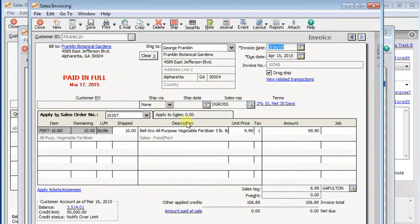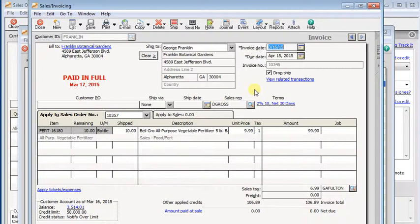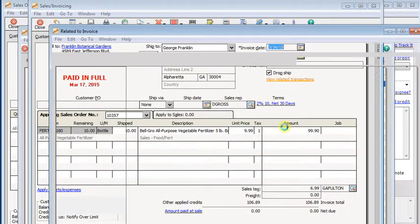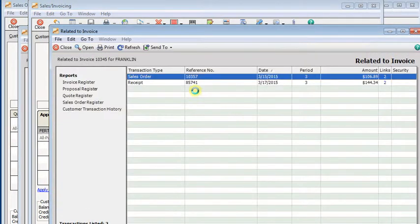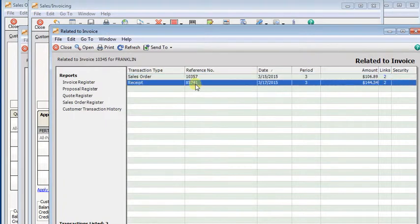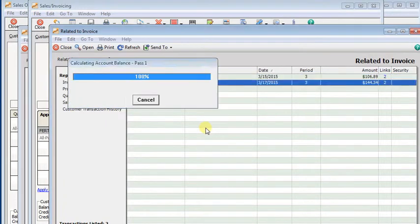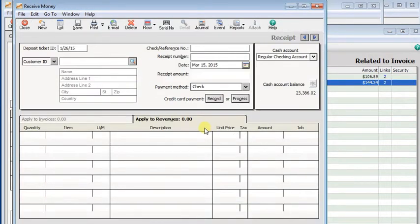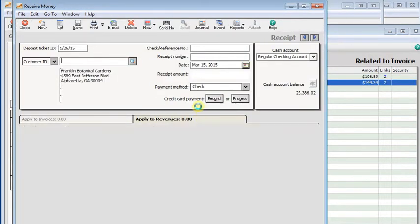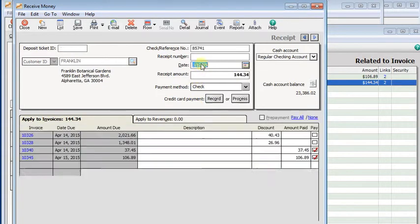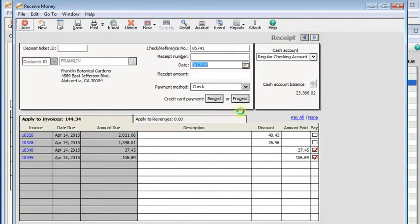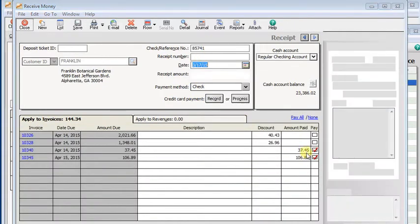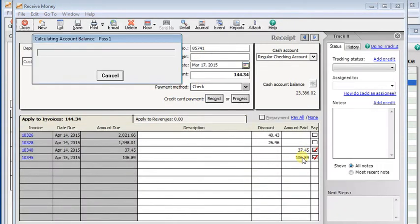There's your invoice. We know from the stamp over here that it's paid in full. But if we want to know more about that, again we can hit view related transactions. There's the receipt. And we can see what check number it was paid with and that it was paid with other invoices at the same time.